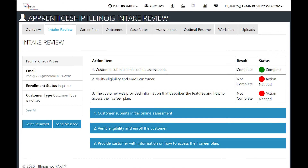Submitting takes you back to the customer intake review page where you can then begin the eligibility review.